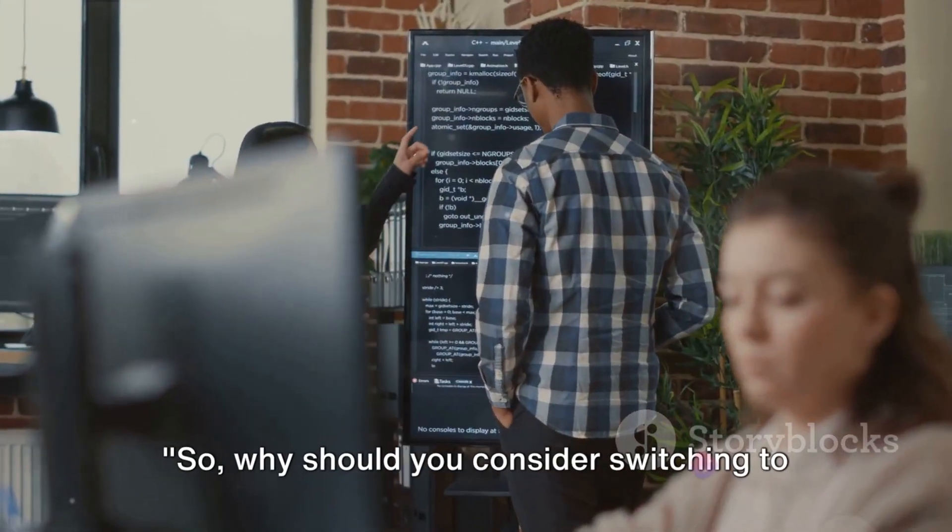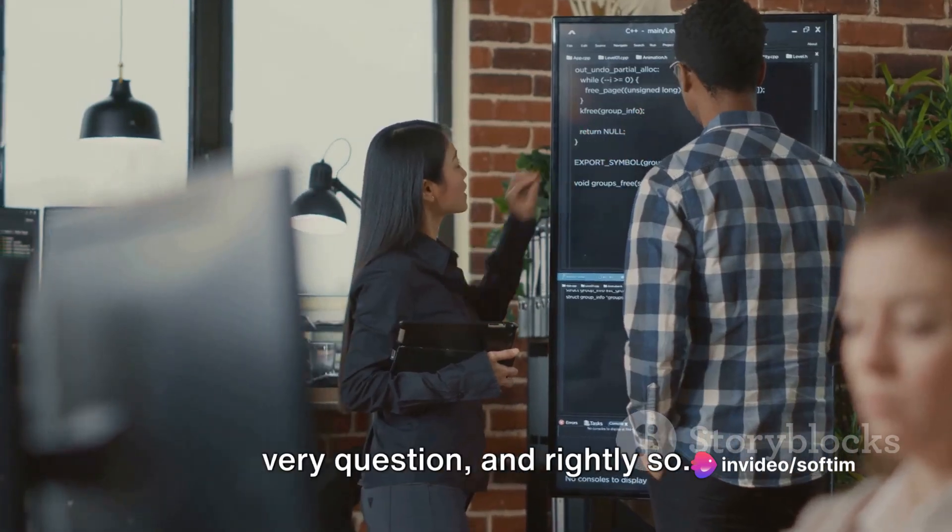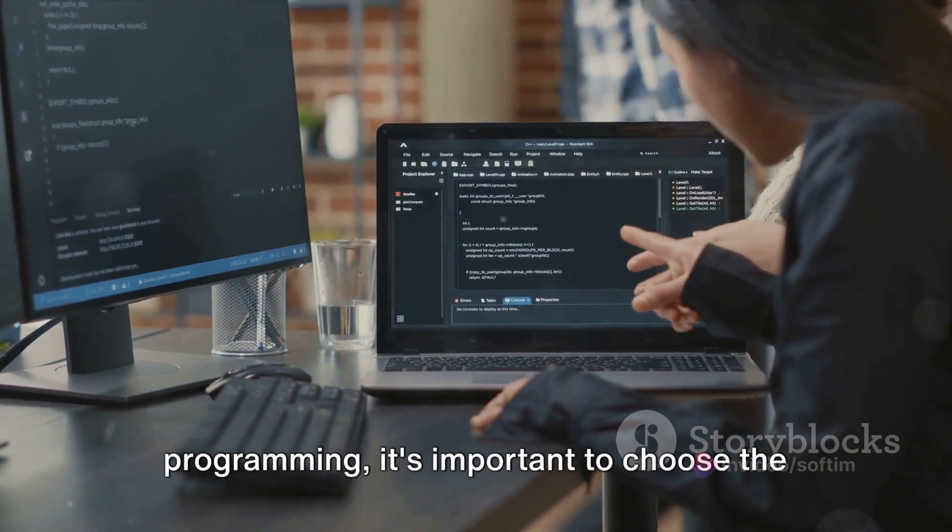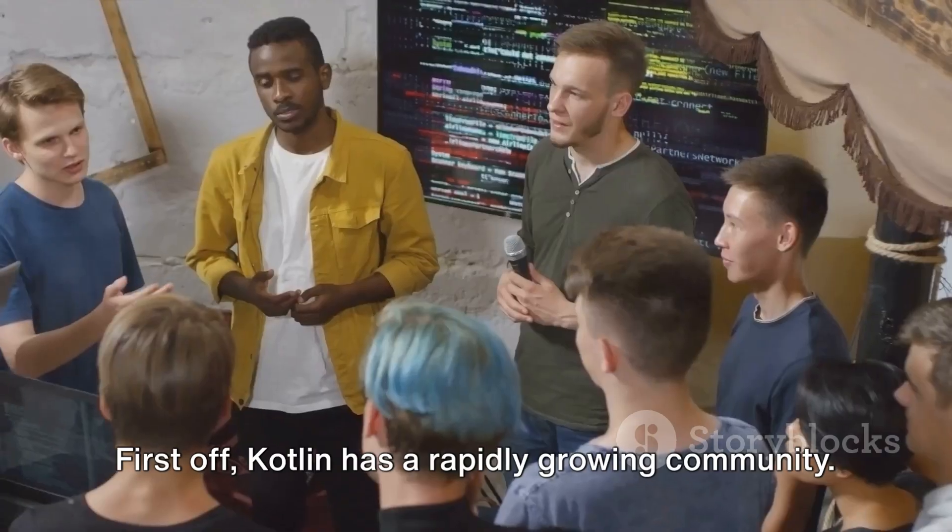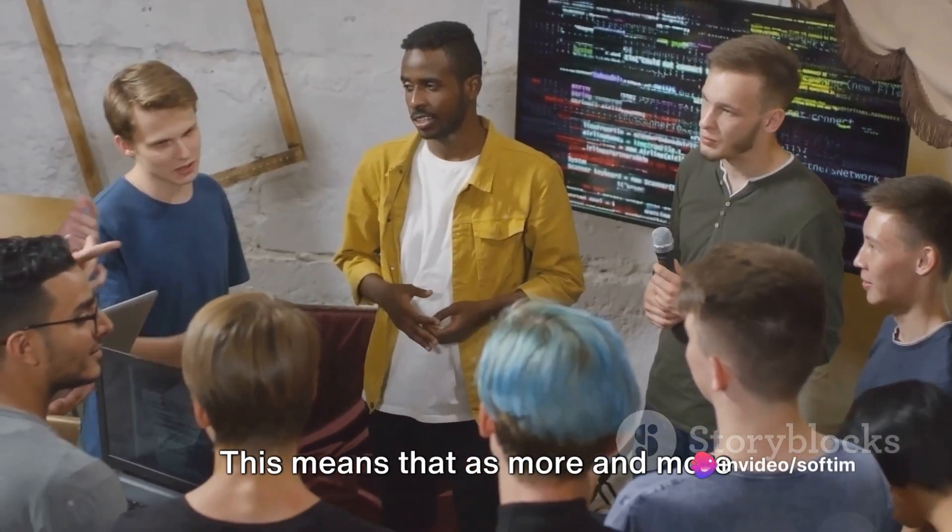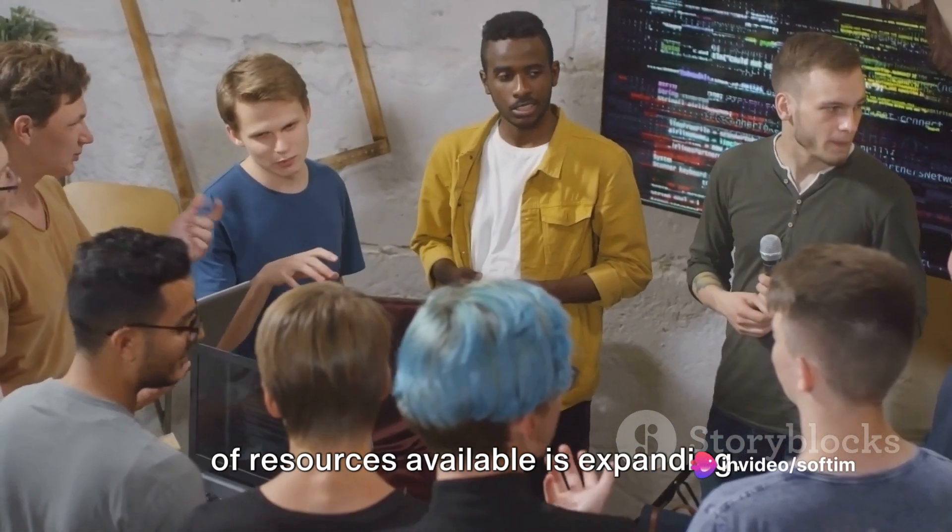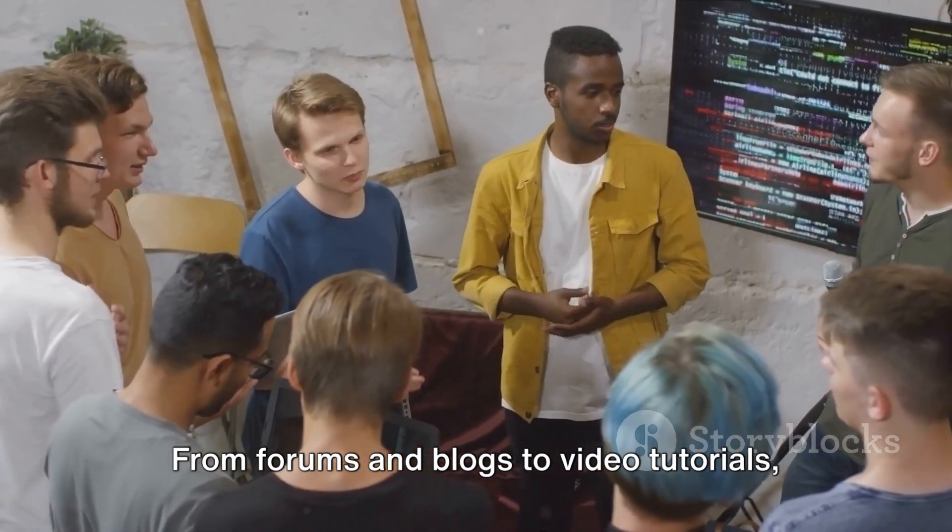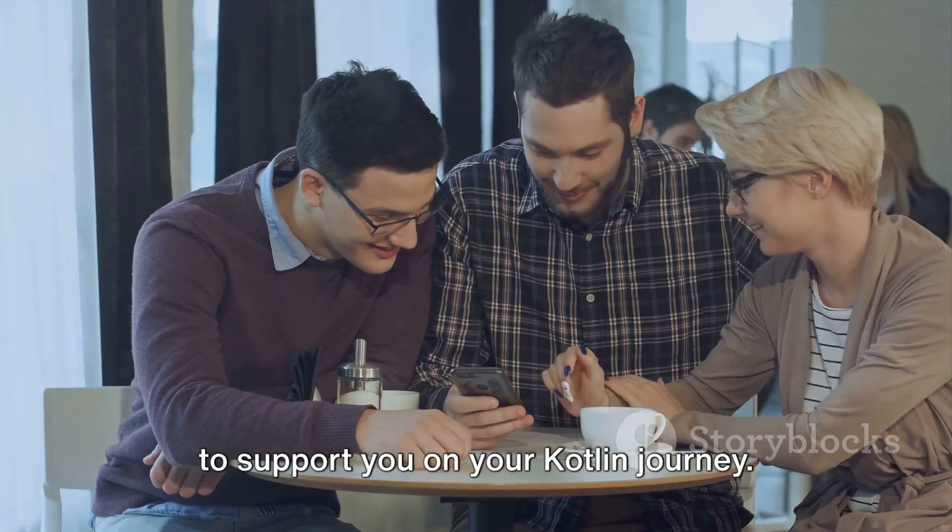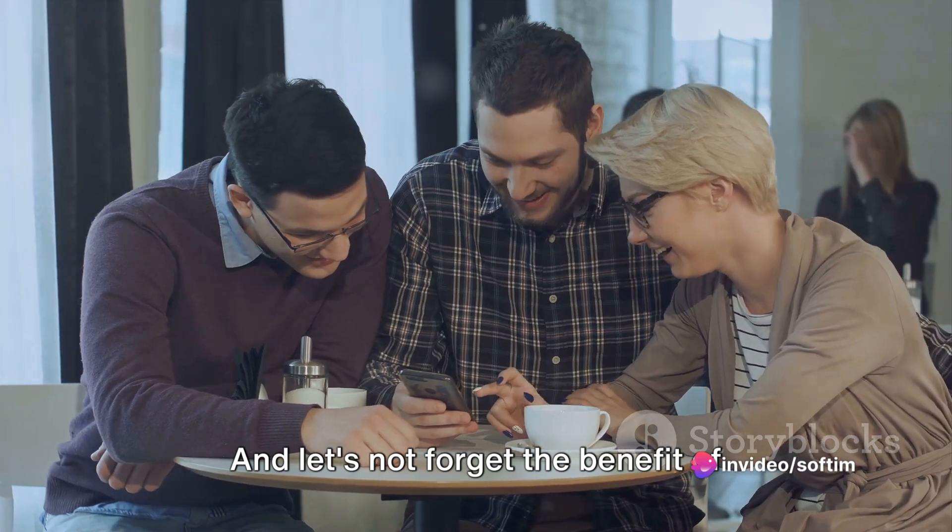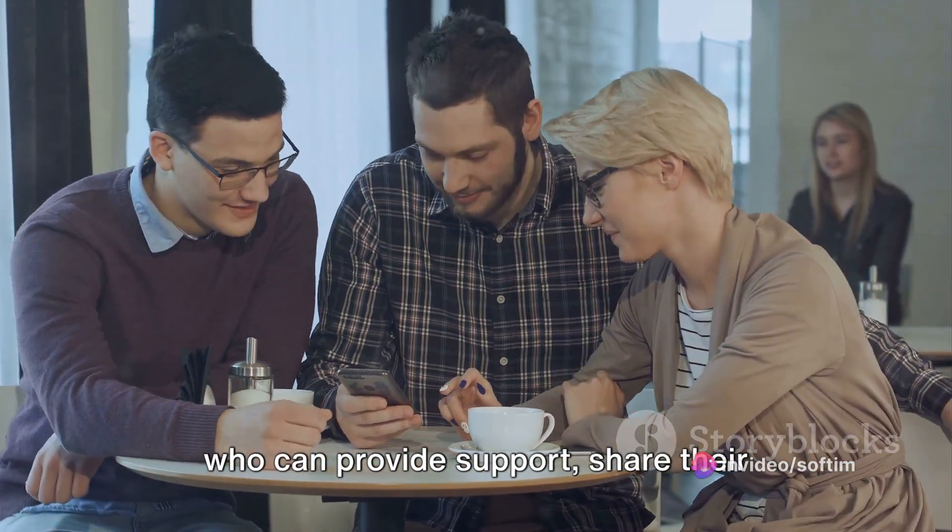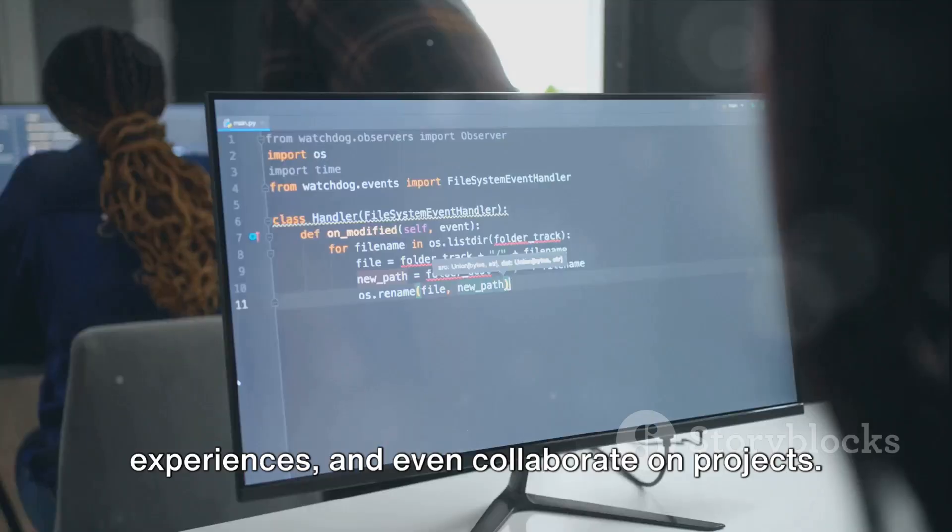So why should you consider switching to Kotlin? You may be asking yourself this very question, and rightly so. As we venture into the world of programming, it's important to choose the right tools for the journey. First off, Kotlin has a rapidly growing community. This means that as more and more developers are jumping on board, the amount of resources available is expanding. From forums and blogs to video tutorials, there's a wealth of information out there to support you on your Kotlin journey. And let's not forget the benefit of having a network of fellow Kotlin users who can provide support, share their experiences, and even collaborate on projects.